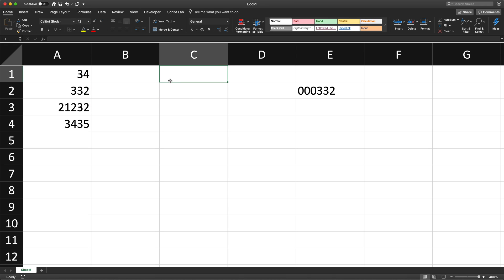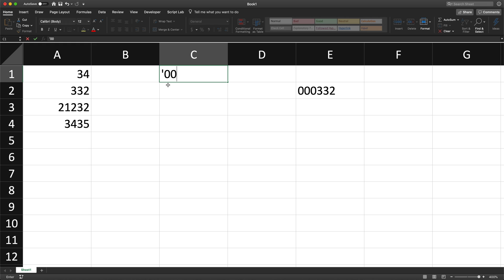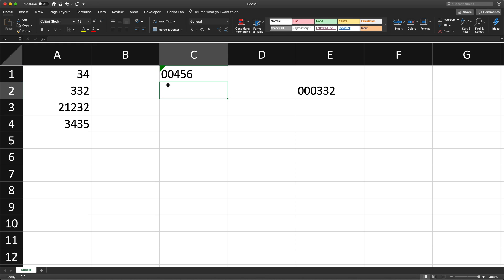The only way you really have leading zeros without just formatting is by having text. The way you can enter a value as text in spreadsheets is by starting with an apostrophe. So if I type apostrophe, then zero zero four five six and hit Enter, you'll see it keeps those zeros — but now this is no longer a number, it's text, and that's the only way you can really have zeros.